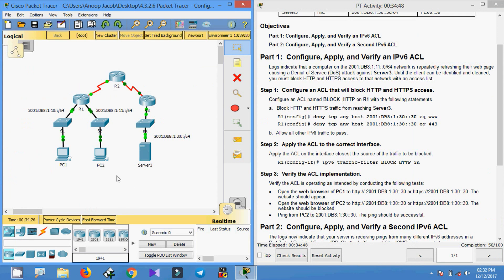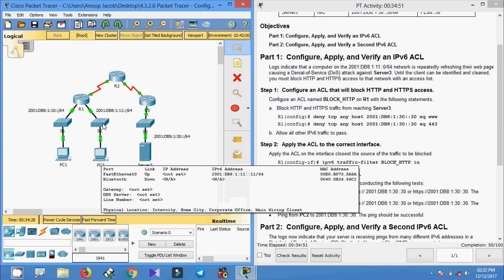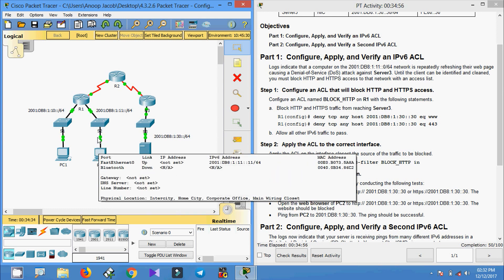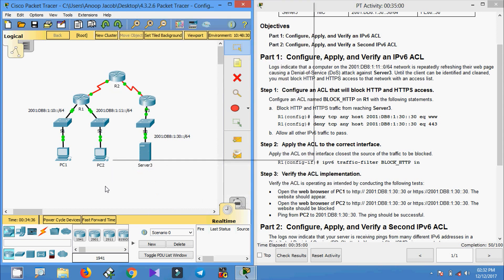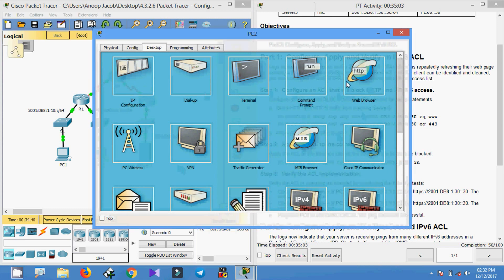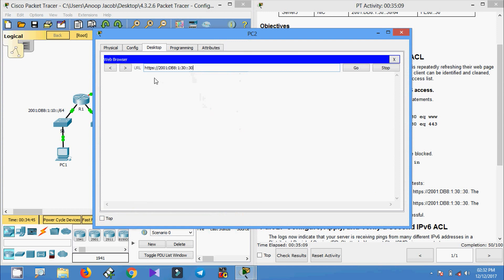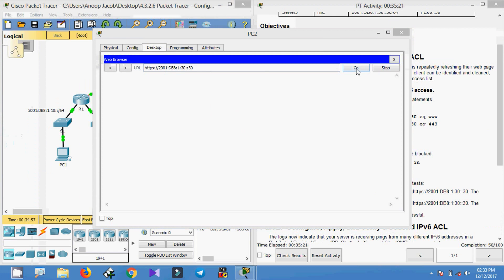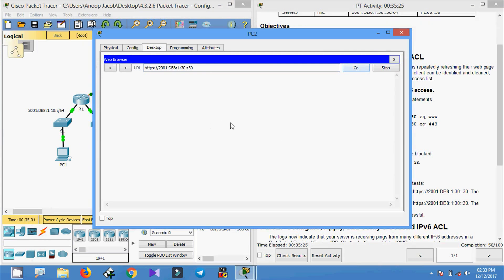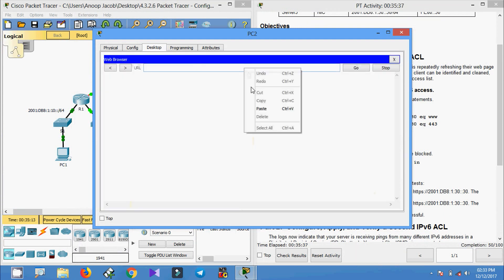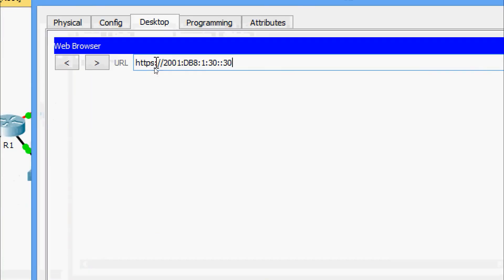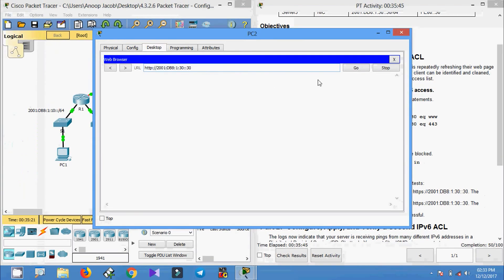Now we access the server from PC2. This network has HTTP and HTTPS blocked, so we should not get the server page. Coming to PC2's web browser, we enter the URL for HTTP and press Go — no, we are not getting the web page; request timed out. We also try for HTTPS — we edit the URL and press Go — no, we are not getting the web page; request timed out.